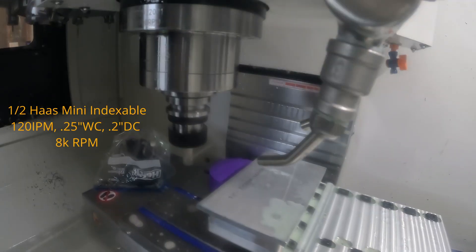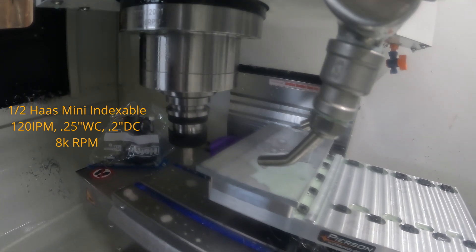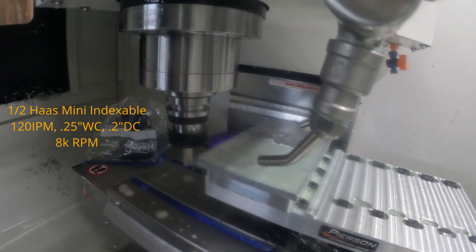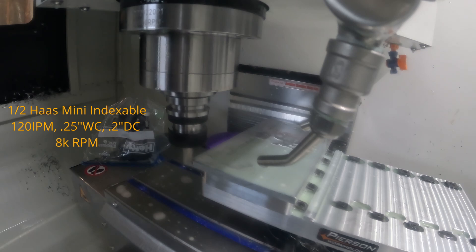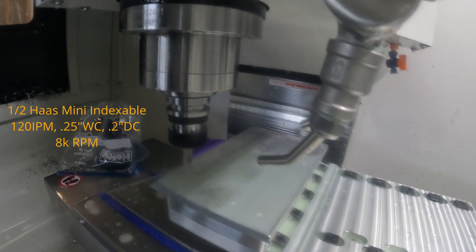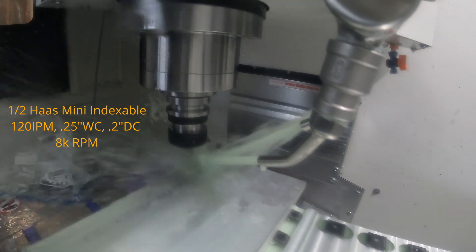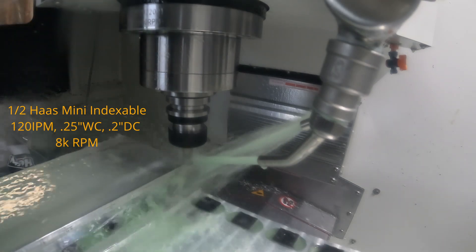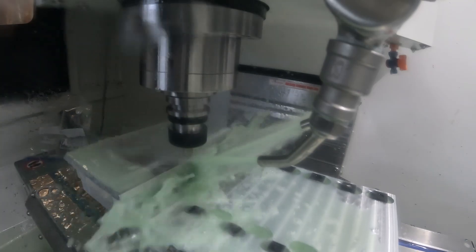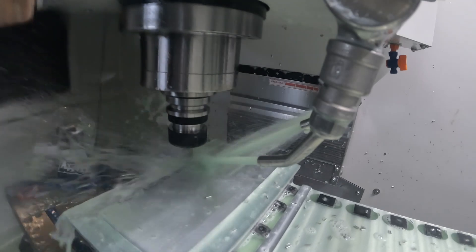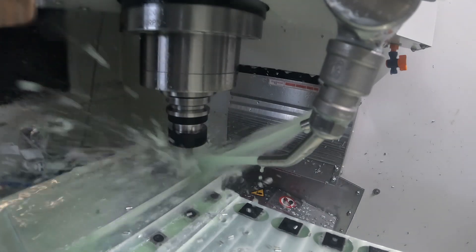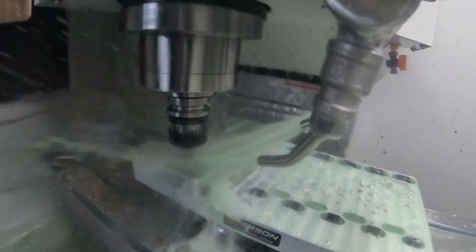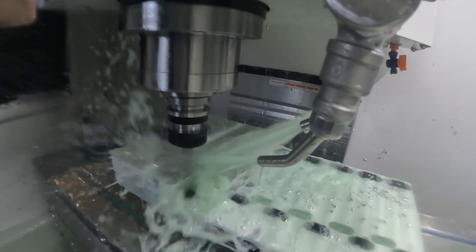All right, so here we begin our 3D adaptive clearing. I am in MPG dry run or MPG sim, just kissing the material before I let it go full blast. That way I don't crash my machine. So here you go, I send it. 120 inches per minute, a quarter of an inch or 250 thou width of cut and 200 thou depth of cut. Just trying to remove as much material as I can. You can see we jumped to a few different places in the video or a few different views so that you can see the machine and the end mill doing its work.